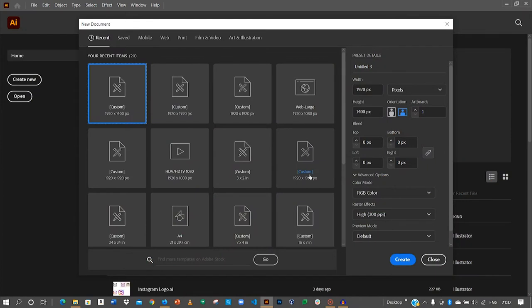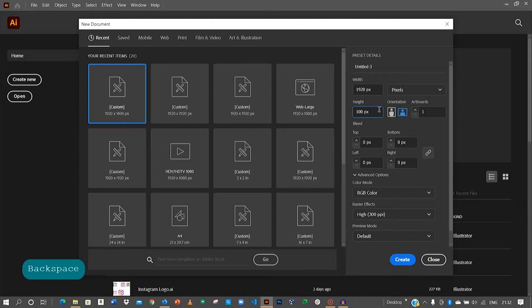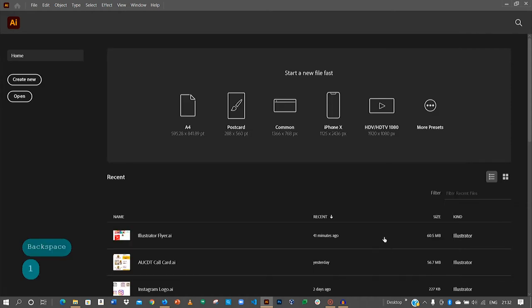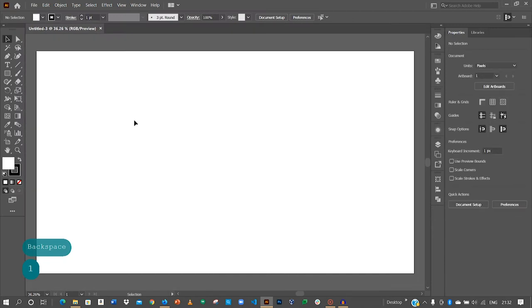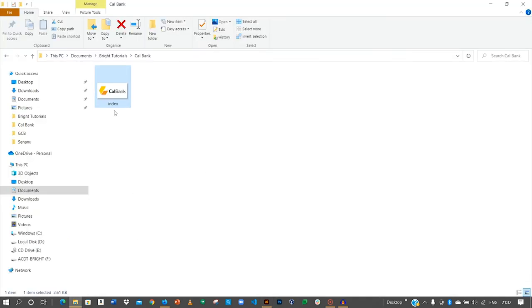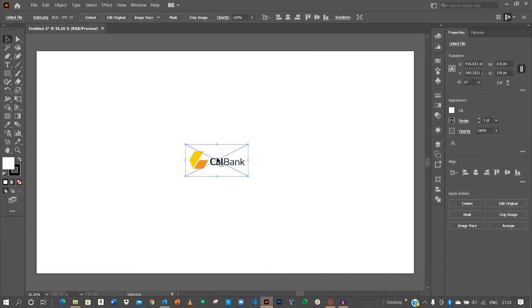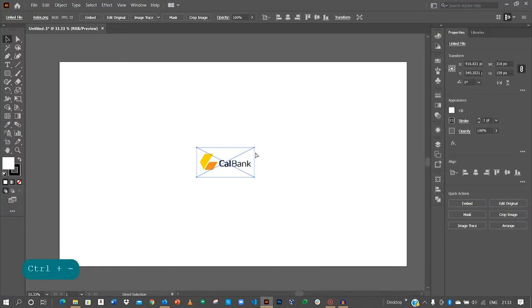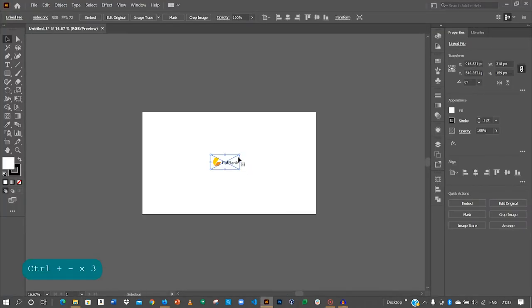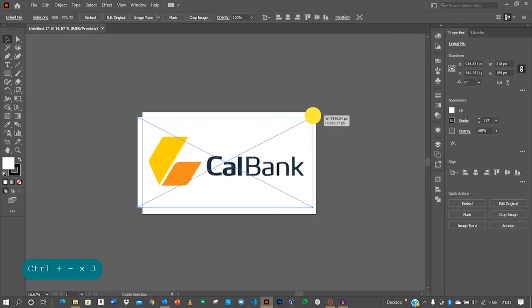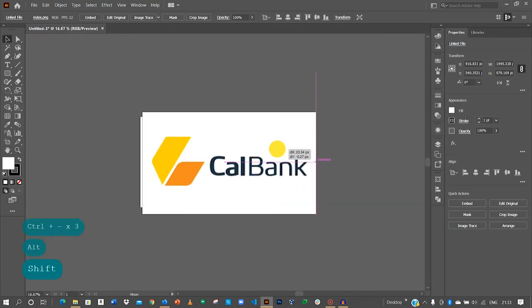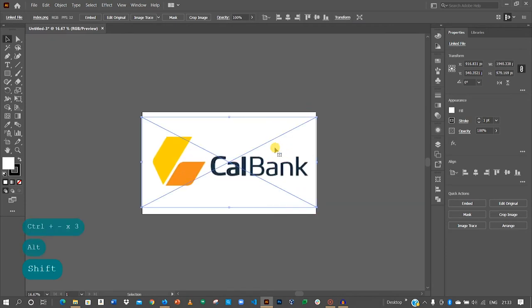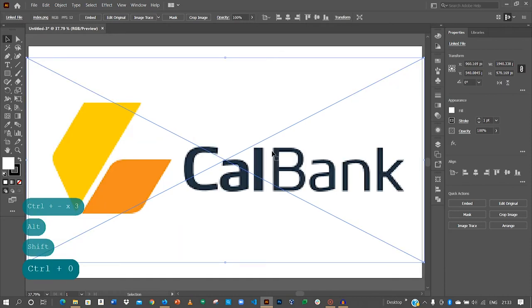Because the CalBank logo is rectangular in shape we are going to use 1920 pixels by 1100 pixels. Since my artboard has been created all I need to do is to drop or place my CalBank logo onto the artboard and that's it. Hold the shift and alt key to resize it. Now since I have been able to place it here control zero to push it here.